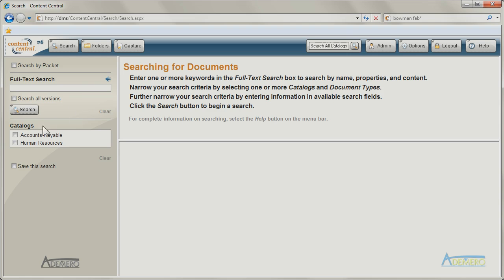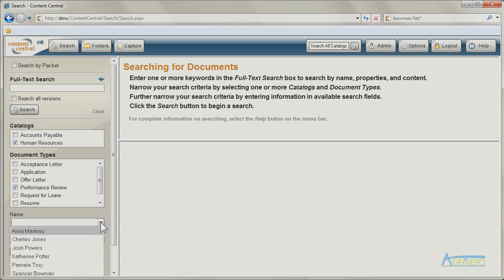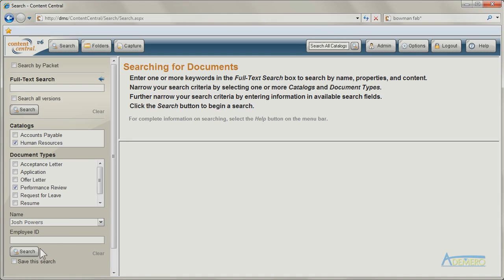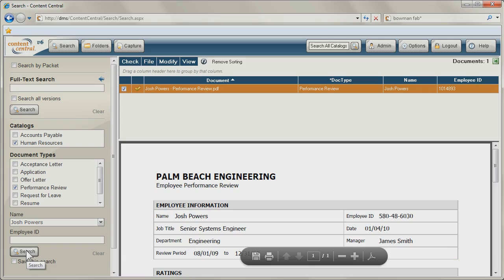Best of all, you can access your information from any computer on the network with a standard web browser. You can even search for documents off-site when you allow internet access to Content Central.